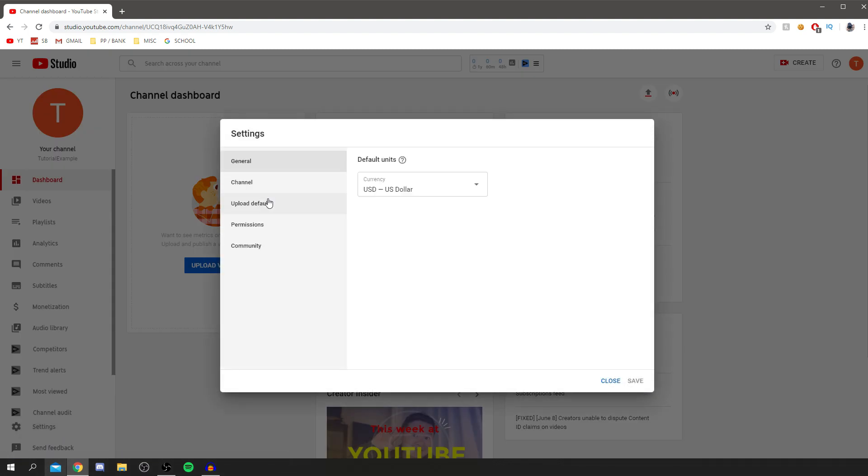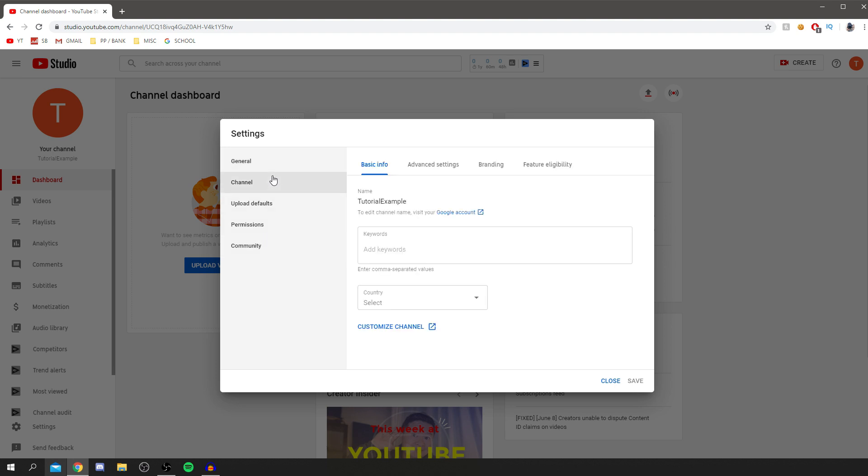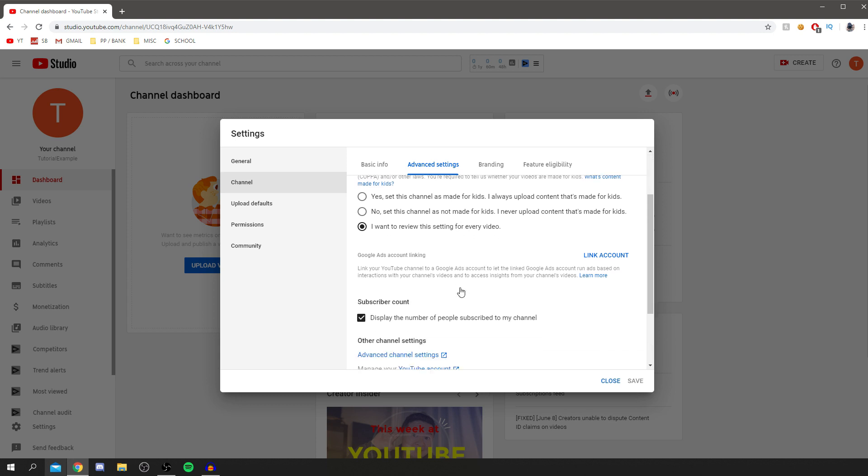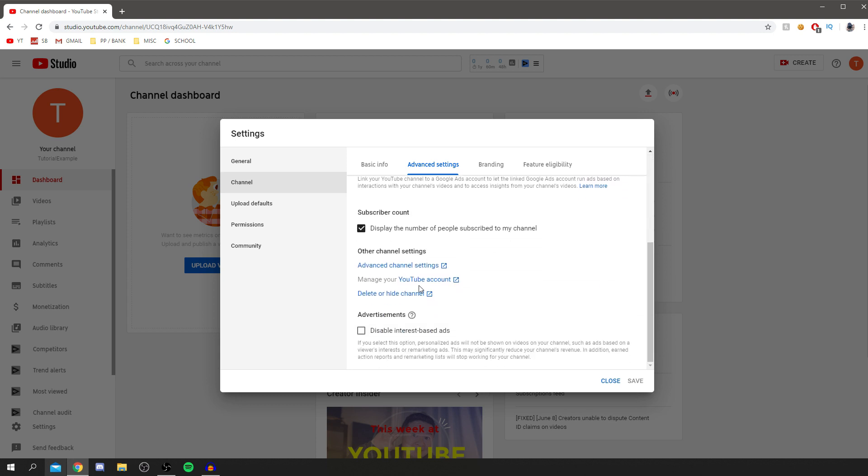You've got general channel, upload defaults, permissions, community. Obviously, this may and probably will change over time. You want to come to channel and then come to advanced settings and scroll down until you see manage your YouTube account.